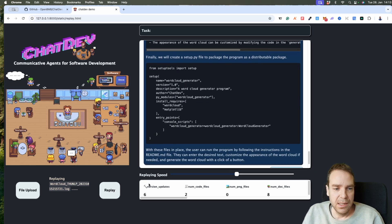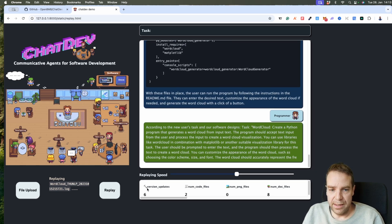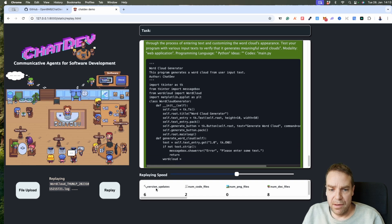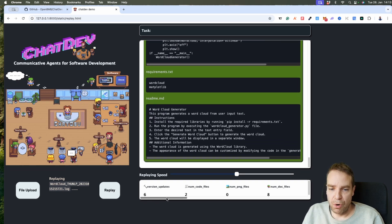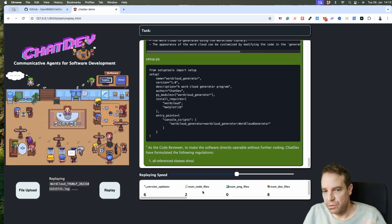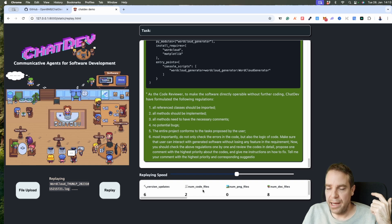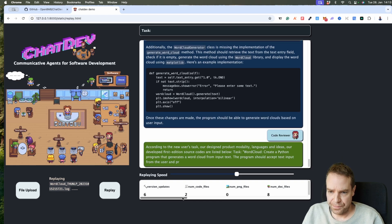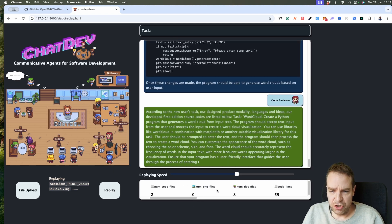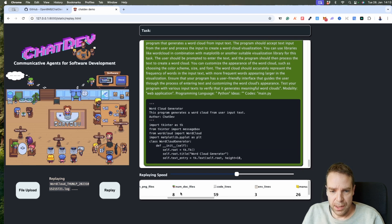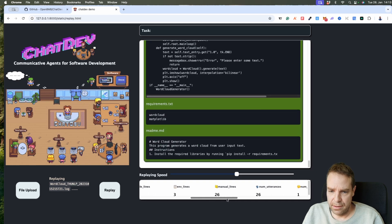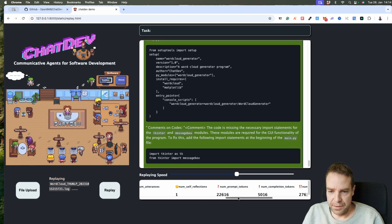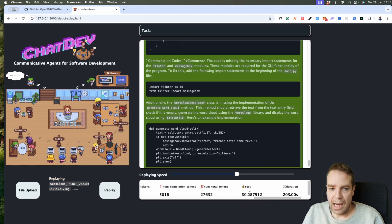Here you can see now they are working. This will take a little bit. And then you can also see here how many updates they have made to your app, to your new program. You can see the number of code files — they will create Python files, JavaScript files, they will create everything for you. And also a number of PNG images, they will create images for you, documentation files, code lines, and so on. You can also see the number of self-reflections.